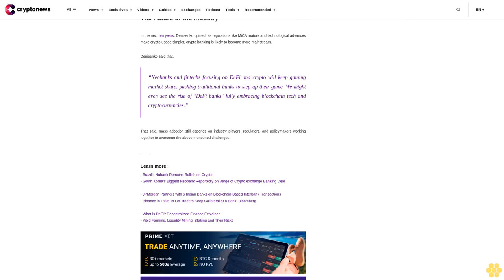That said, mass adoption still depends on industry players, regulators, and policymakers working together to overcome the above-mentioned challenges.